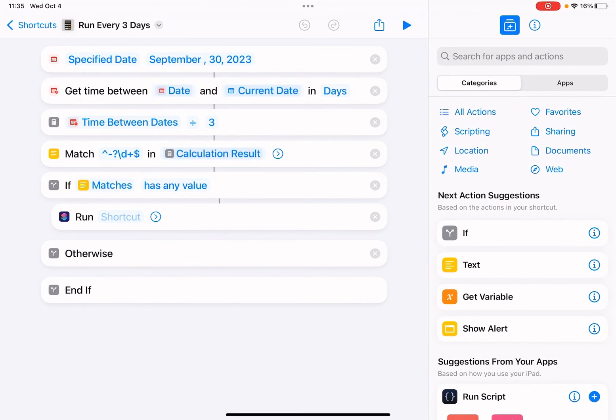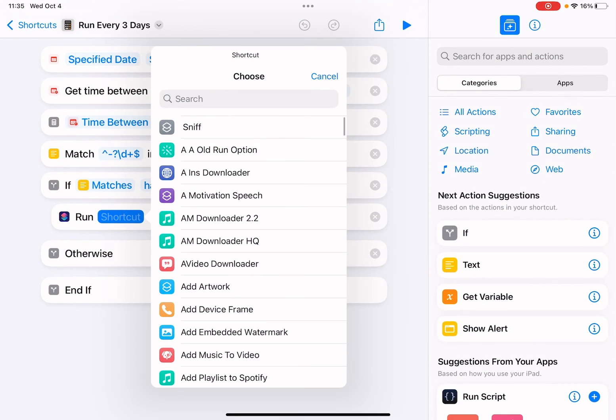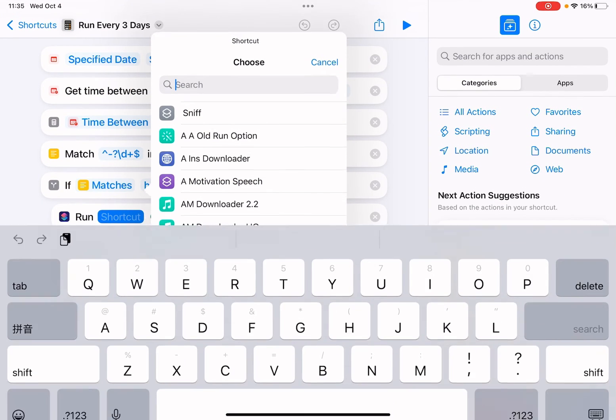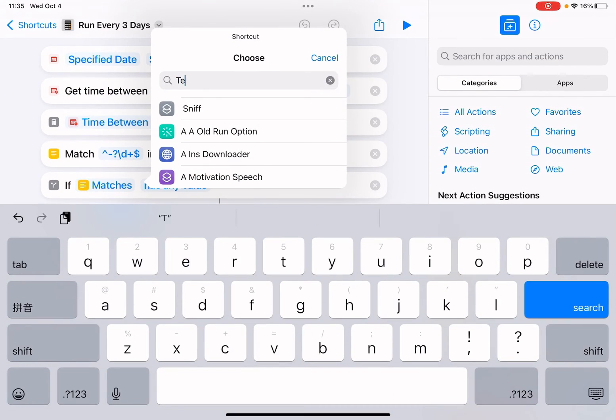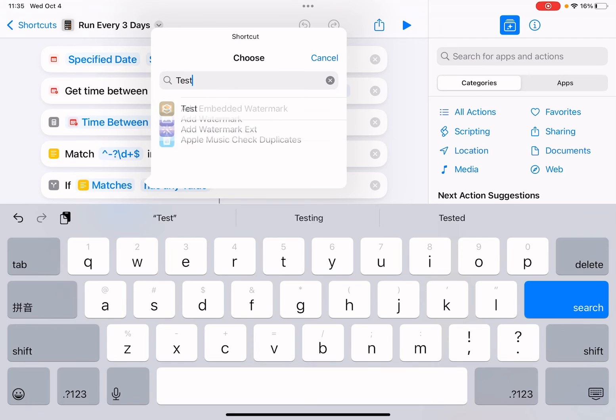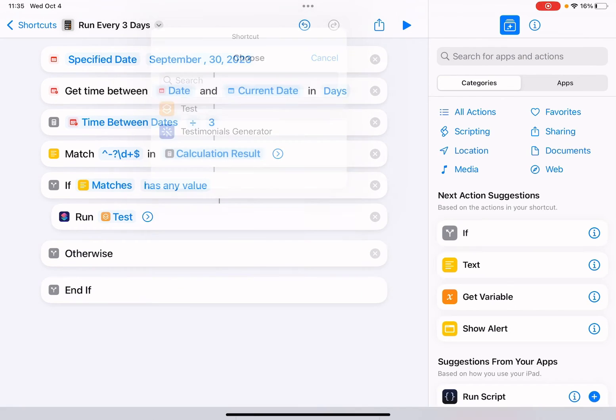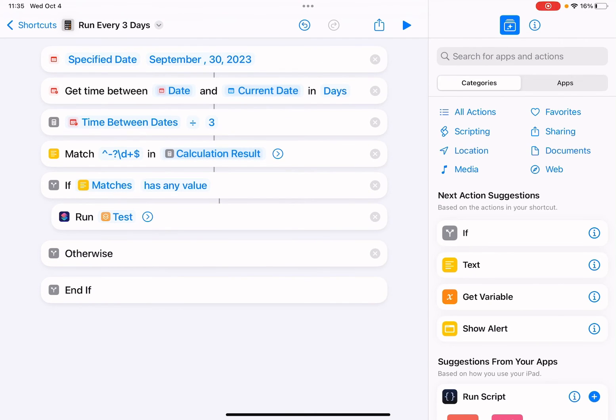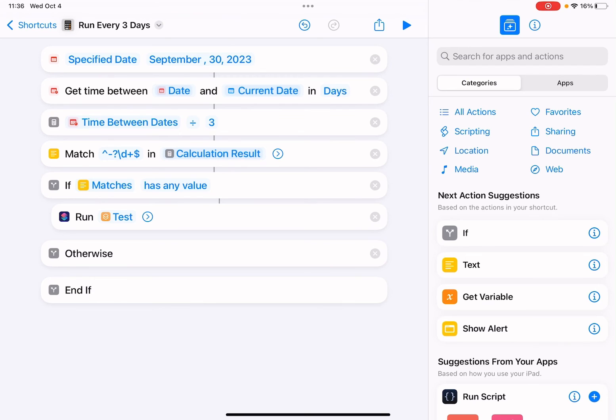So we're going to run this test shortcut. So this is September 13th - it's four days, cannot be divided by three. So this shortcut won't run. Let me just test it. Okay, so nothing happens. So we're going to change it to